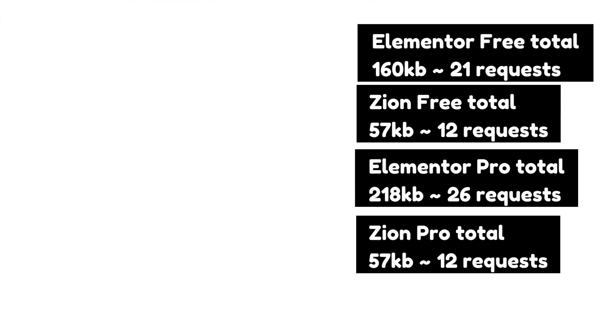So that covers this overview of the difference between the performance of Elementor and Zion. And check out my other videos about Zion and how it works, and if you should jump on board. Thanks for watching, and I'll see you very soon.